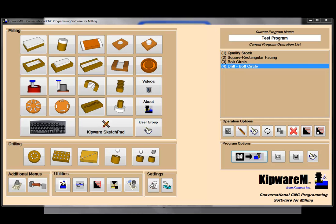Hello and welcome to video number four in our Kipware Conversational Series. In this video, we're going to take all the cycles that we created through the previous videos and we're going to make them into one big program that we can send to the machine.